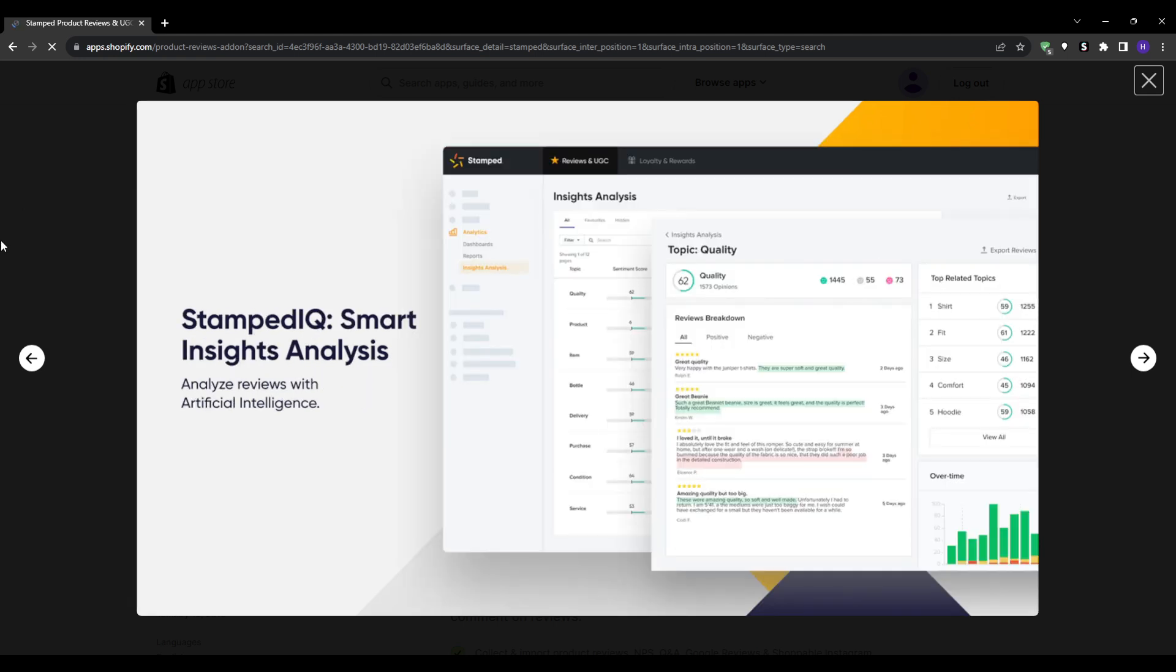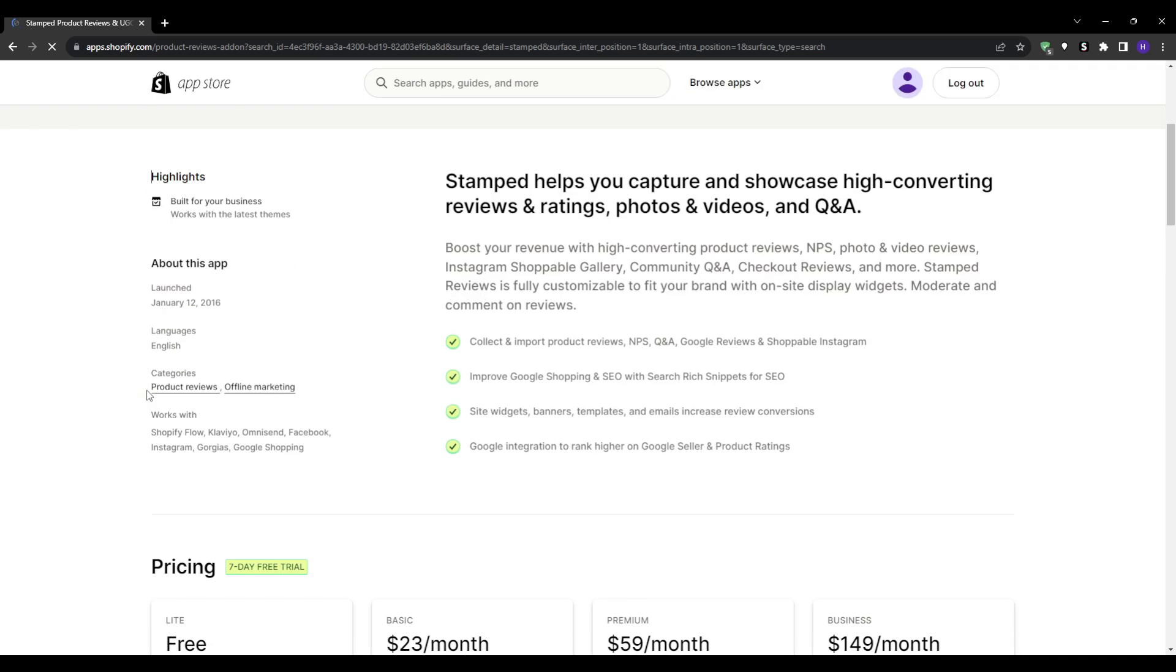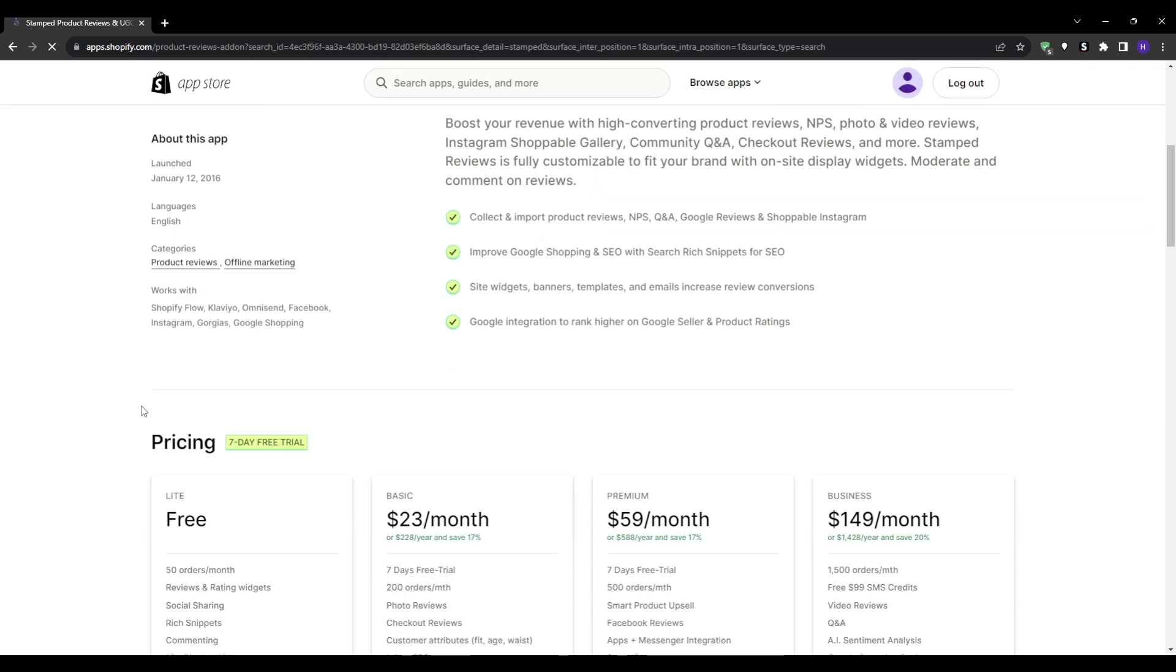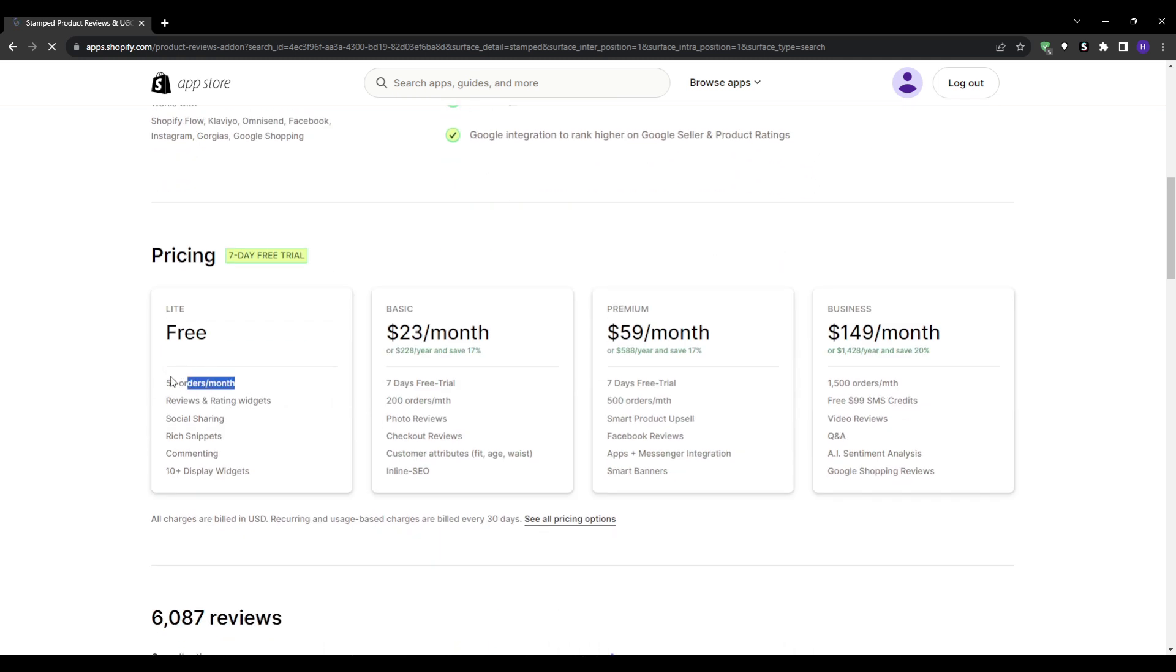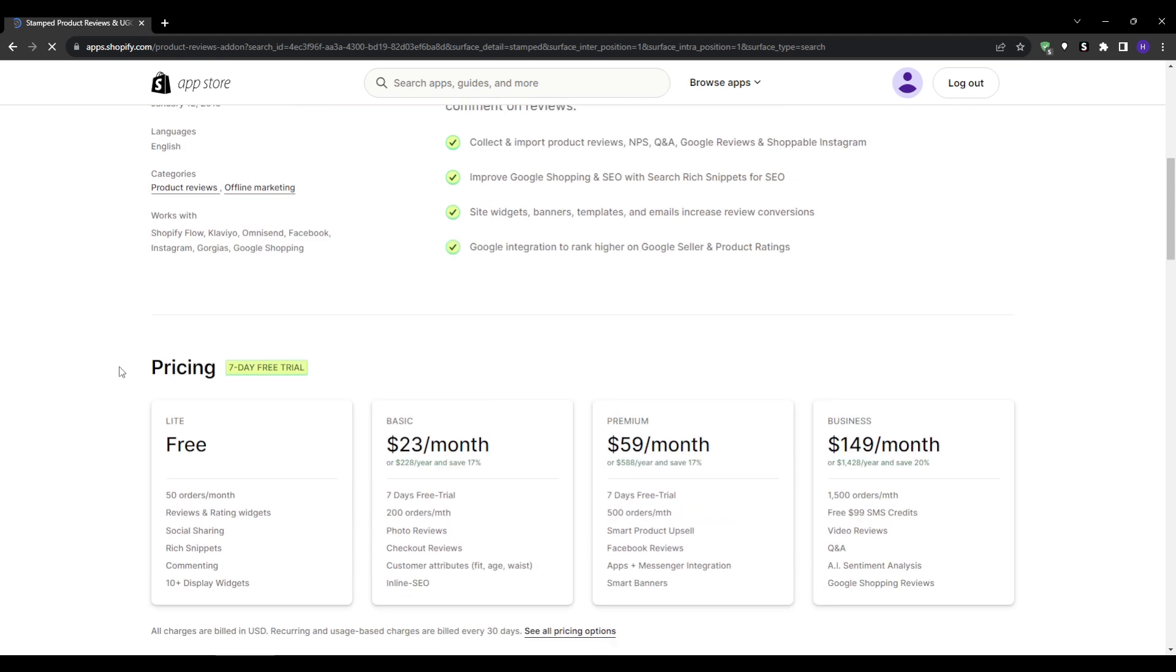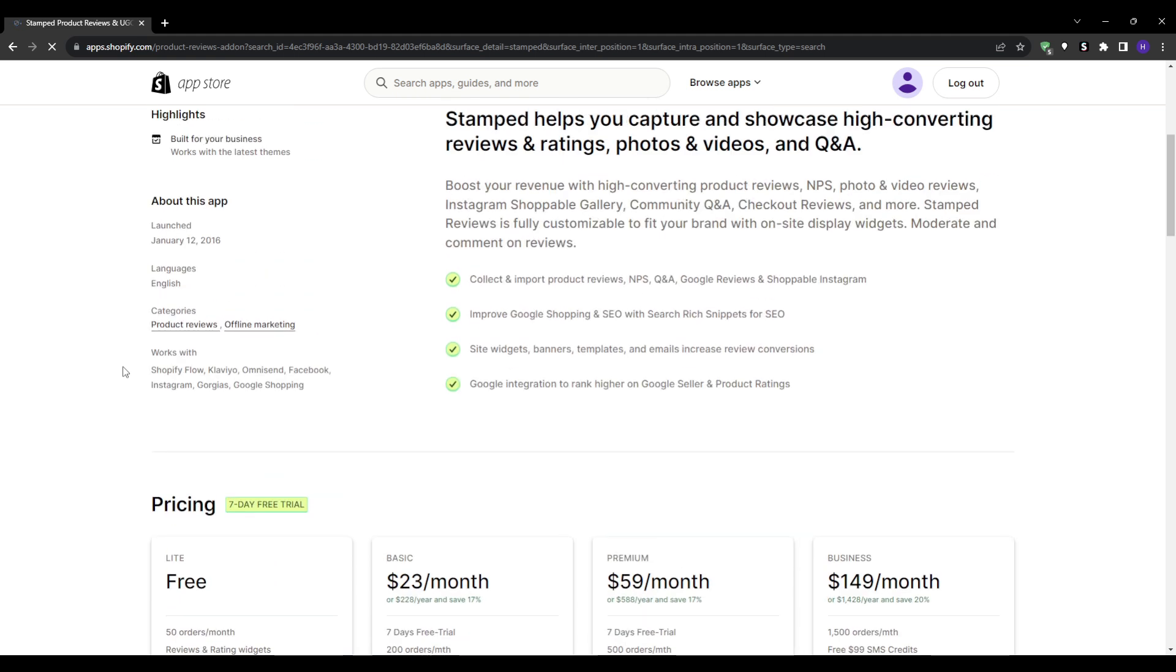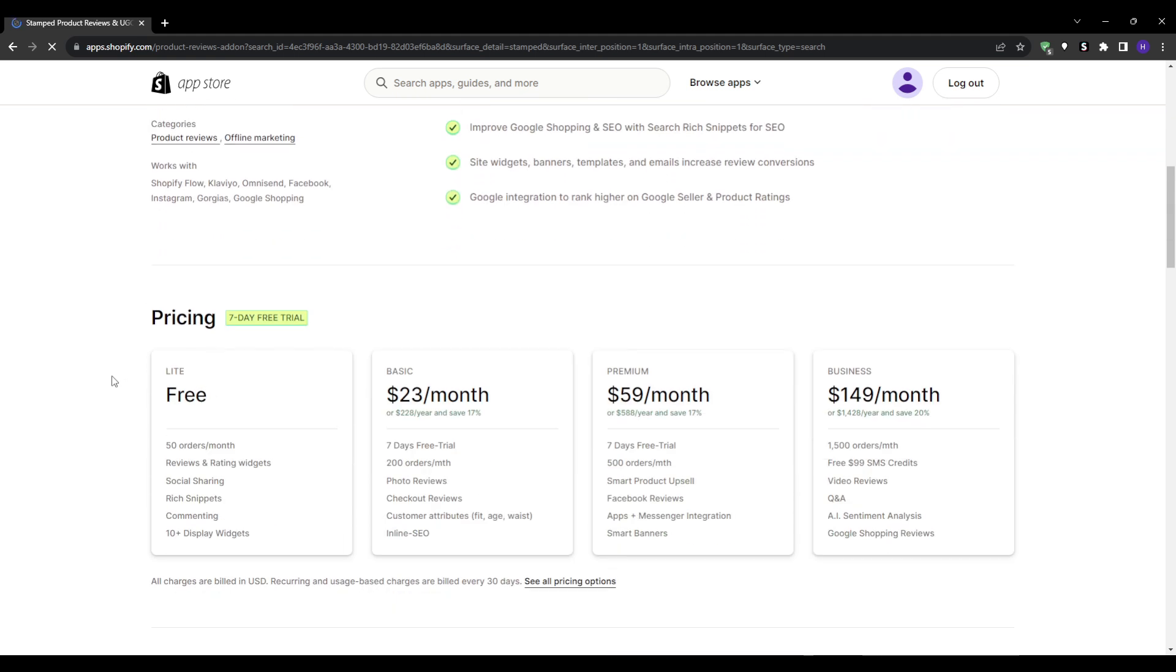If you have a loyalty or rewards program, Stamped.io integrates seamlessly, offering customers points or rewards for leaving a review. It also comes with a free plan, and in case you wanted to try out the paid plans, then you got a seven-day free trial.